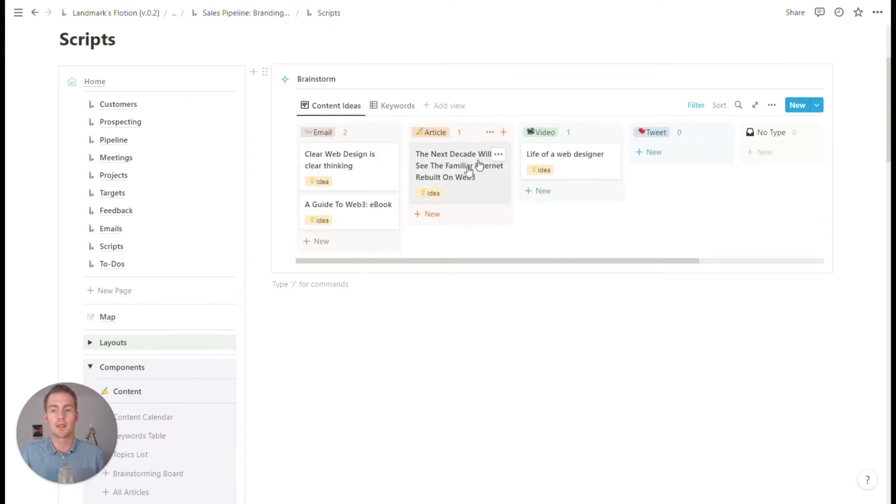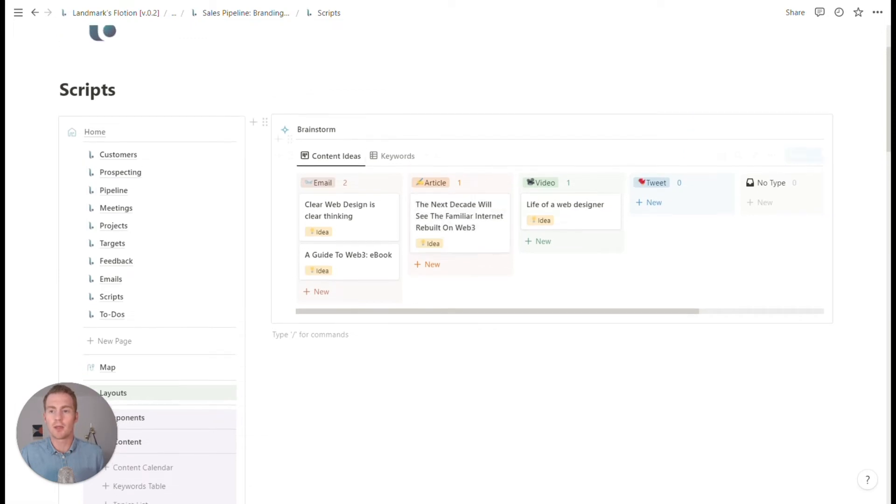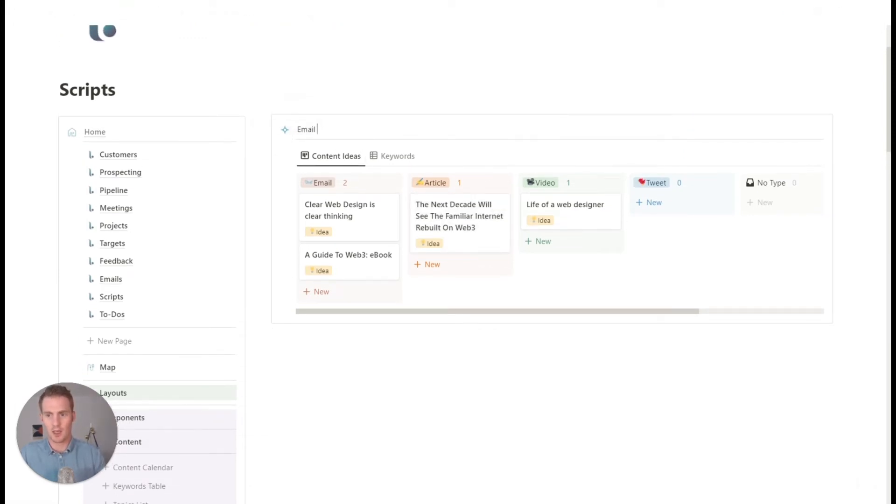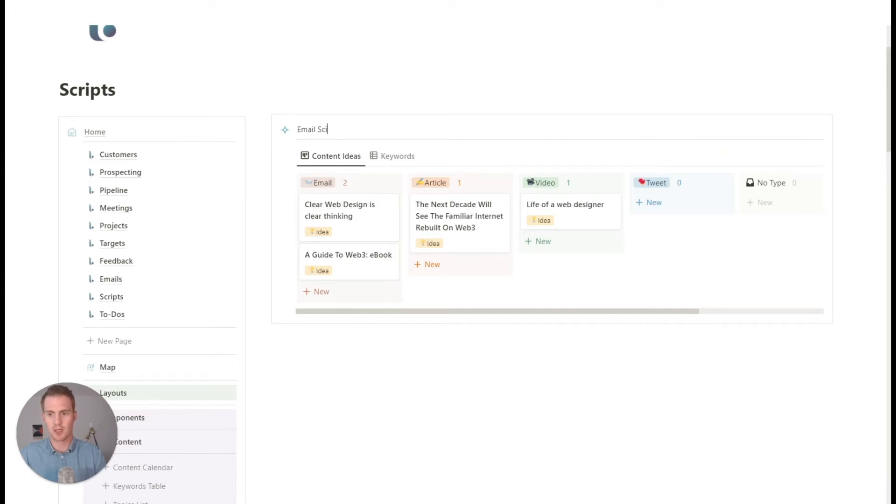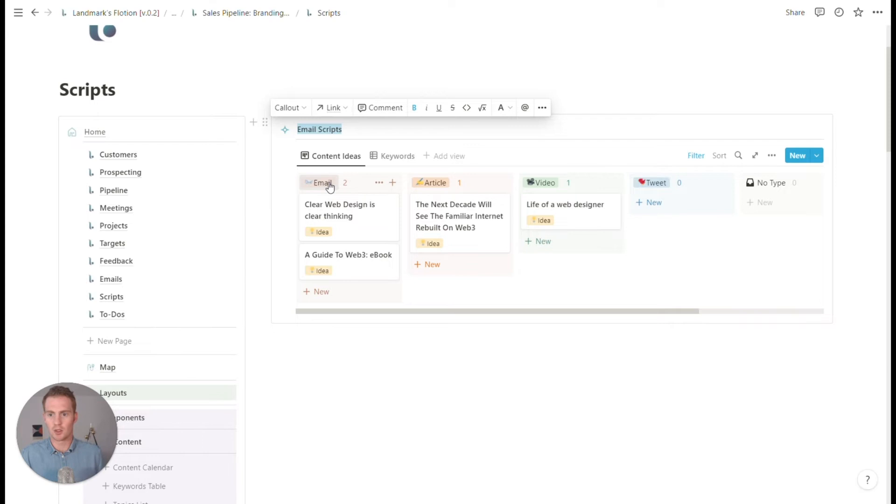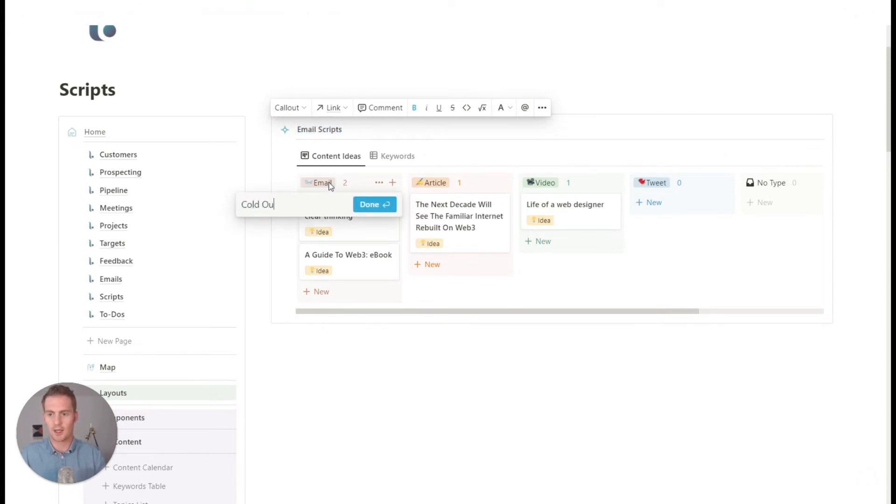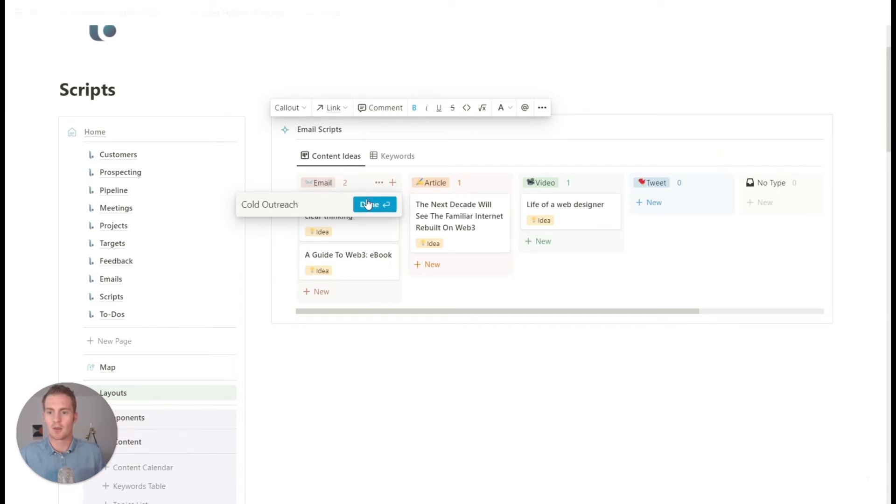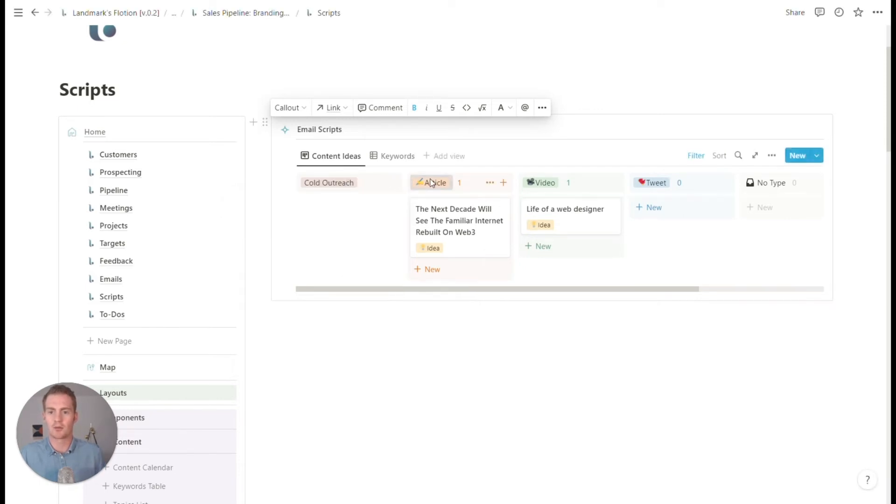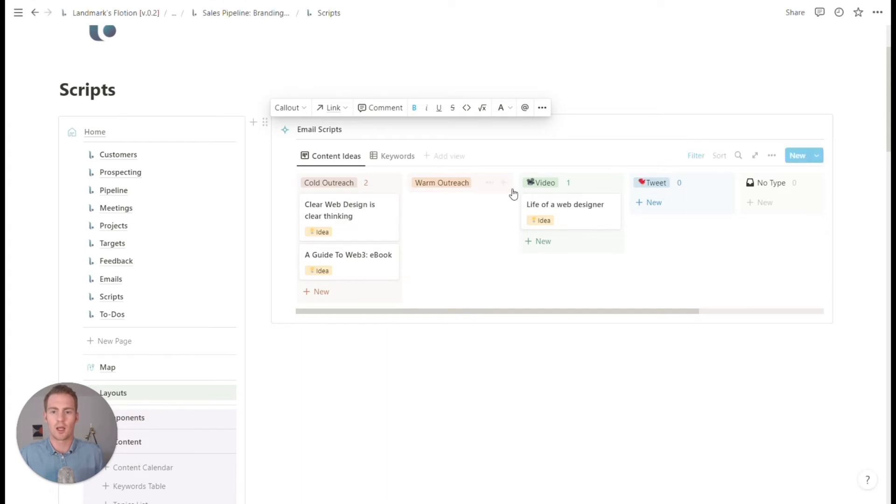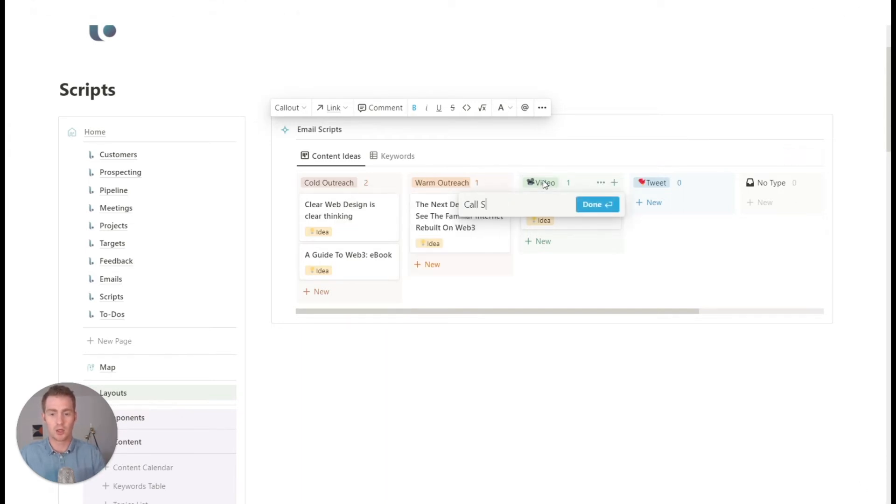We might repurpose this whole brainstorming board to be email scripts. So it's email specific. And what we're going to do is let's again, make these more specific. So let's say like cold outreach scripts, and then we could have maybe like warm outreach. We could have call scripts.